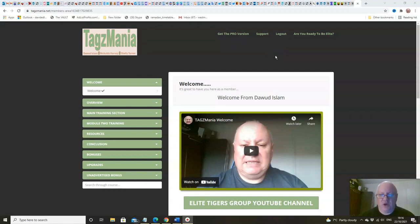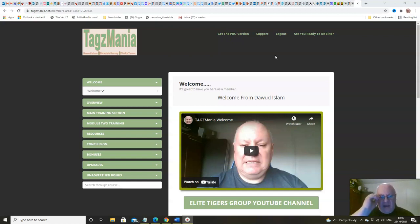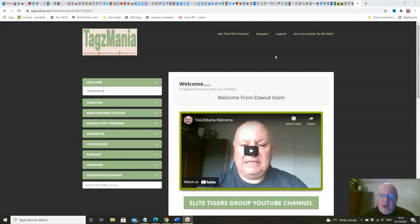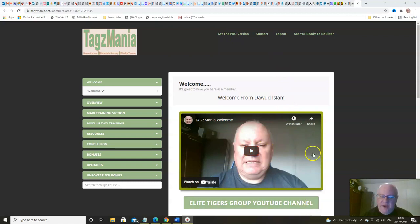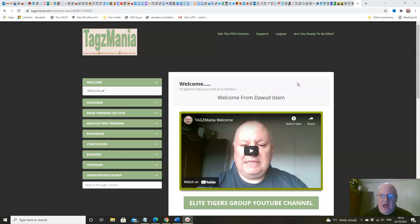Hi folks, just a very quick demo here to show you the amount of value that you get inside Tagsmania. So as you can see, I'm here in the members area and you've got my welcome, and underneath this you'll get the welcomes from both Shelley and from Nicaldo.